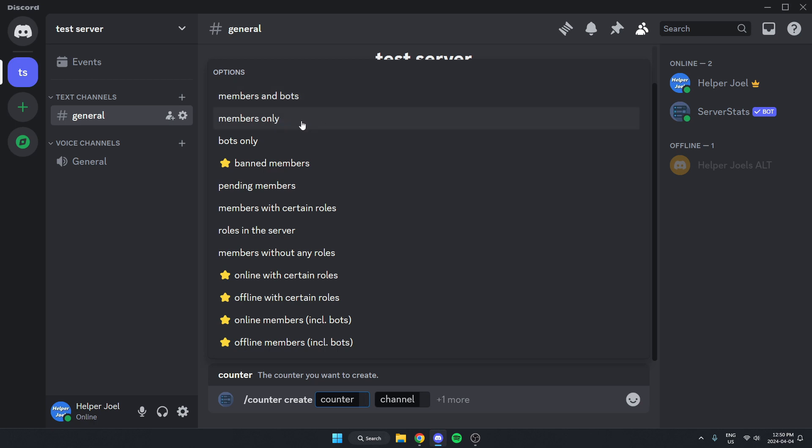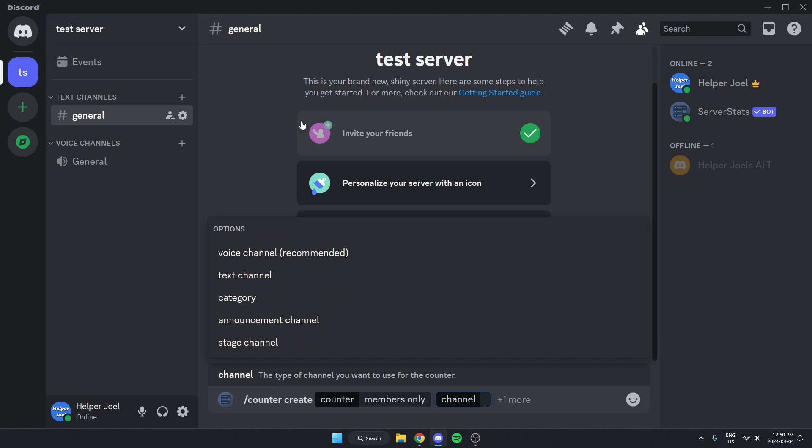Then it's going to move us to this next box that says channel. We're going to select the first one that says voice channel.